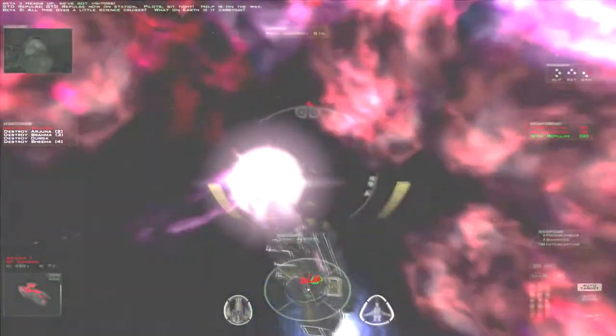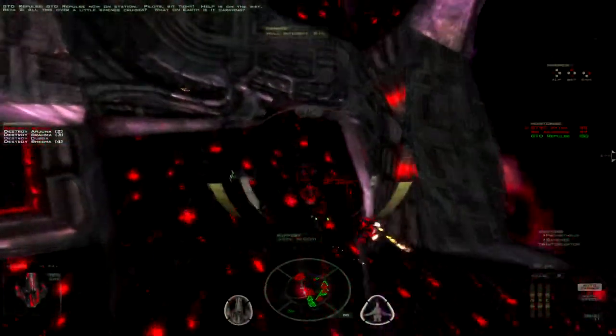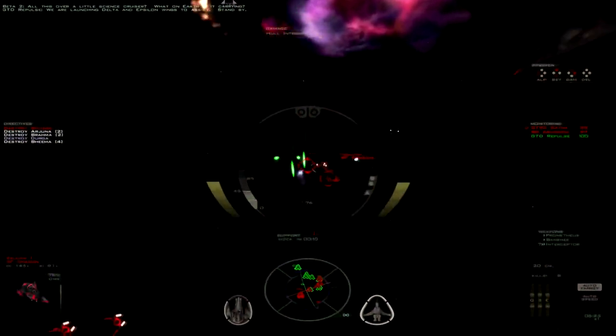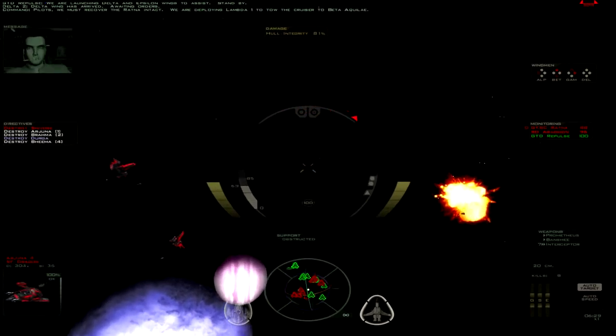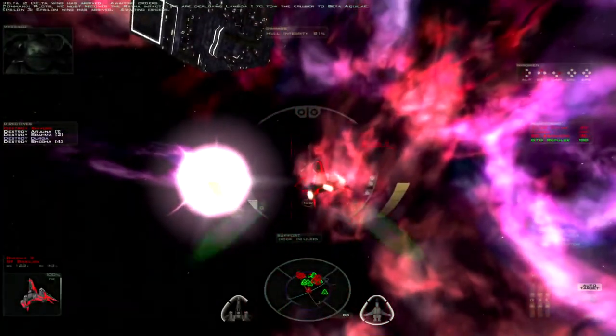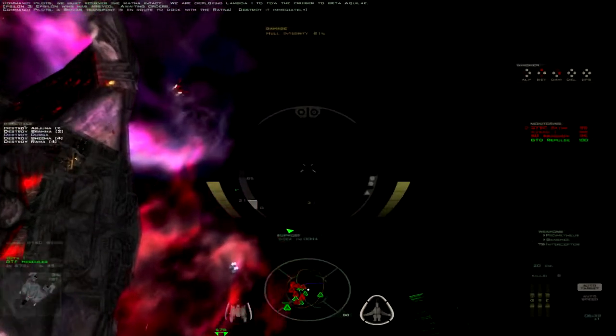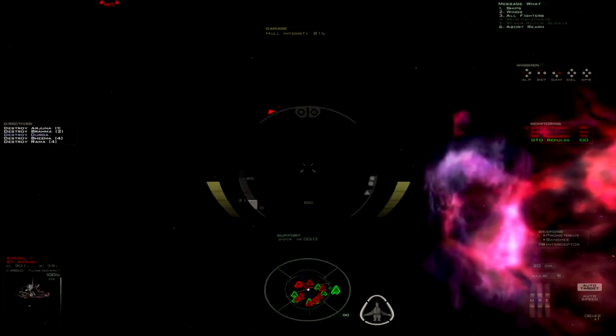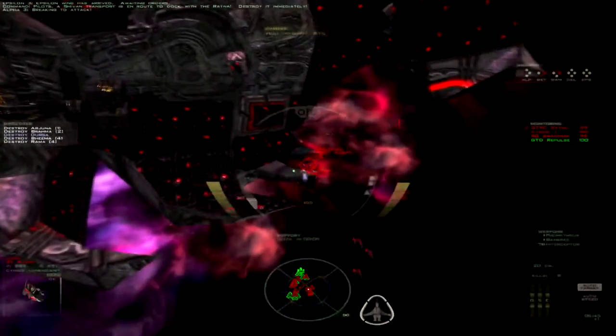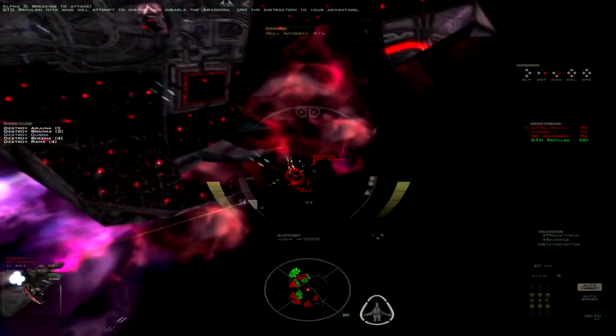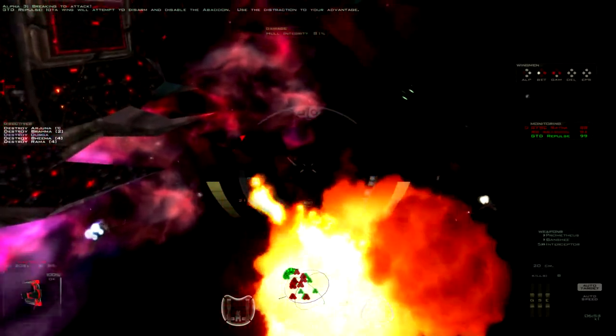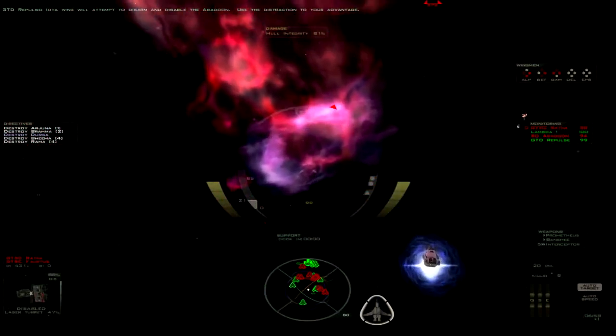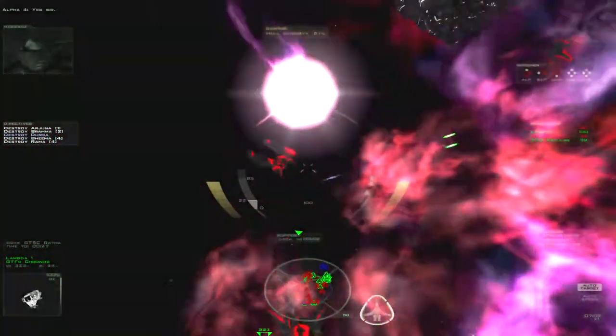So that destroyer might be a minor issue. Oh good, always great to have help. Not a cruiser. Alright, finally, there we go. Recover the Ratna attack. Deploying Lambda-1 until the cruiser to beta-actual. Pilot, the Shivan transport is en route to dock with the Ratna. Destroy it immediately.